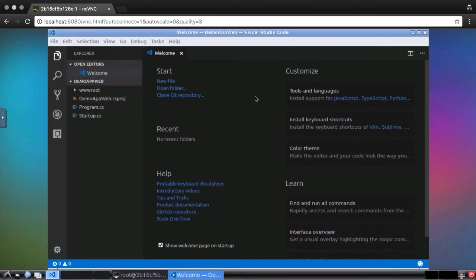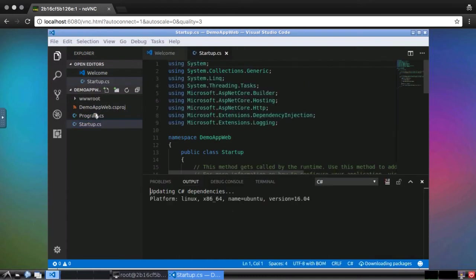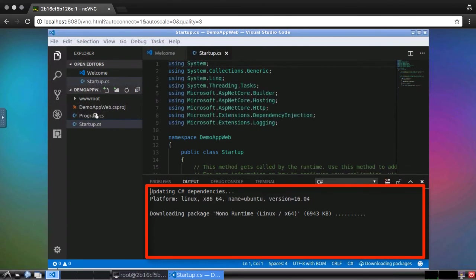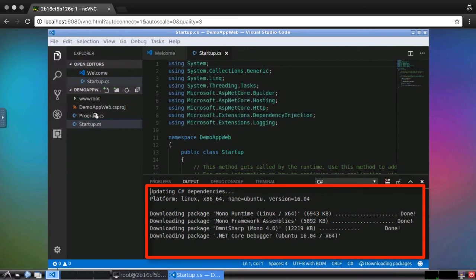This project has a few more items than the previous one, but first, I need to initialize the tooling for the C Sharp extension installed earlier. To do that, just open up a C Sharp file. The first time a C Sharp file is opened, Visual Studio Code will download and install the tooling for the extension, including the .NET Core debugger.